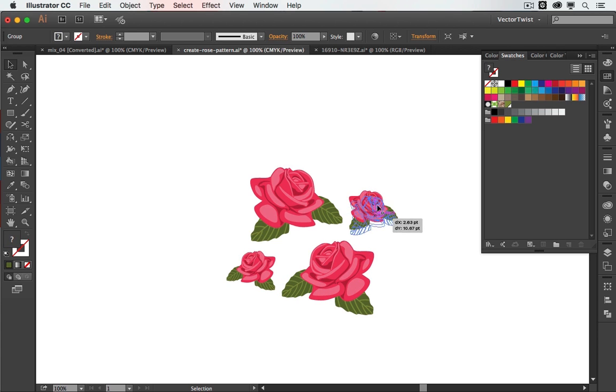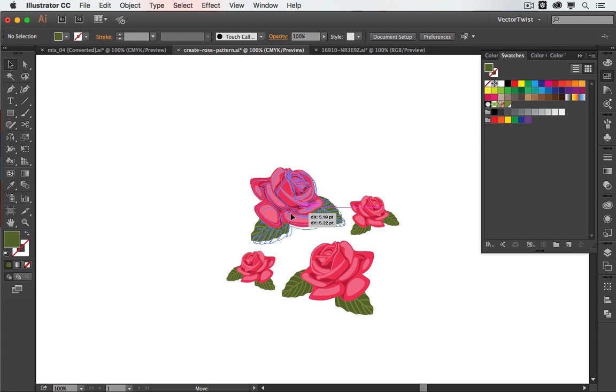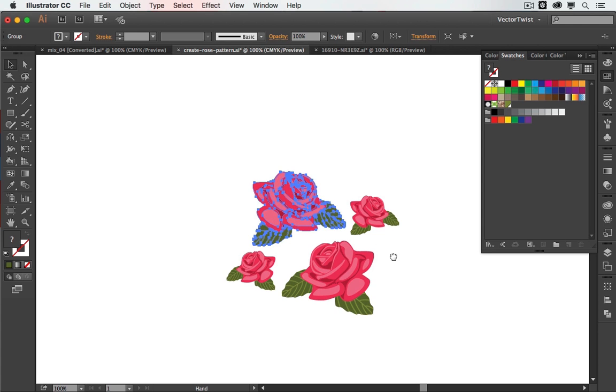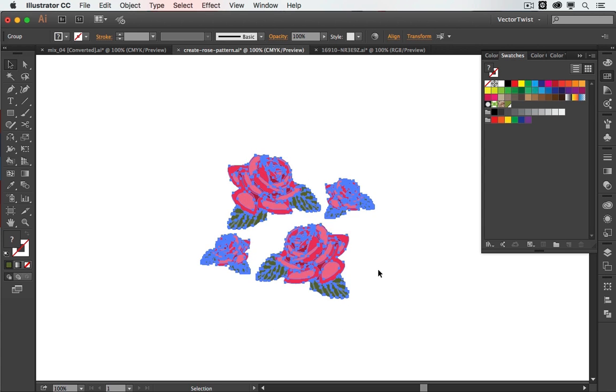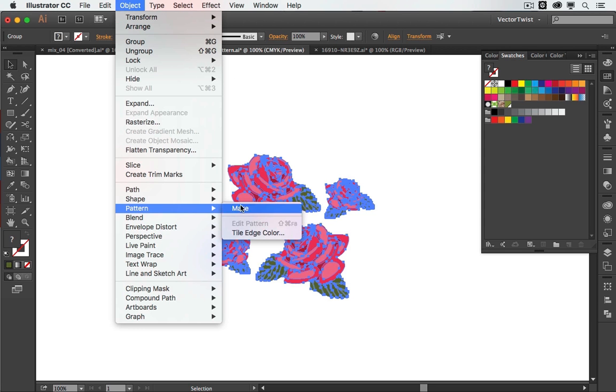Now we have the tool here in Adobe Illustrator called the pattern tool. So all we have to do is actually select all of the shapes or objects that we would like to use for the pattern. Then we're going to Object, Pattern, Make.